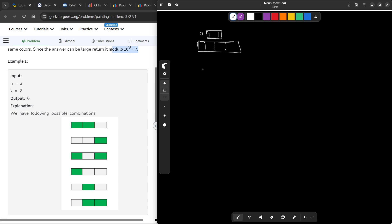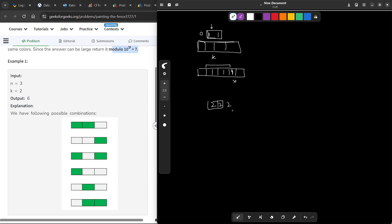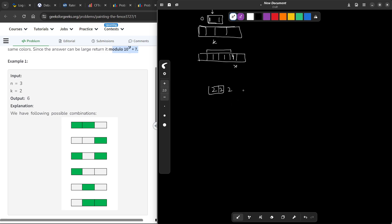Today's problem says that we have n cells with k colors instead of just two, and at maximum, two adjacent cells can have the same color. There is no restriction on a specific color, but if two same colors appear together, the third cannot be the same. So at maximum, two consecutive same colors are allowed and the third must be different.